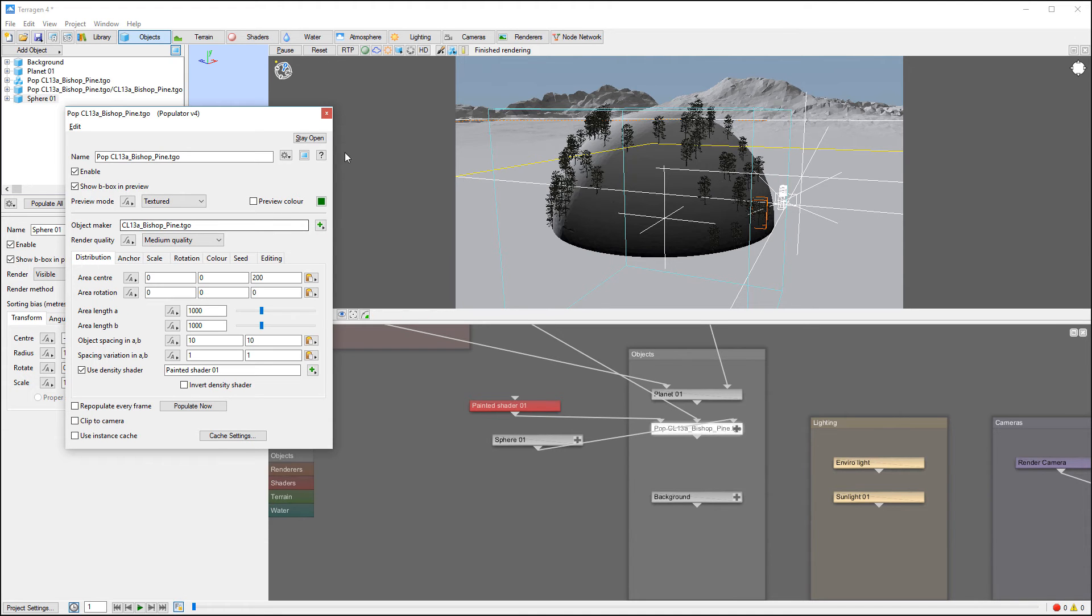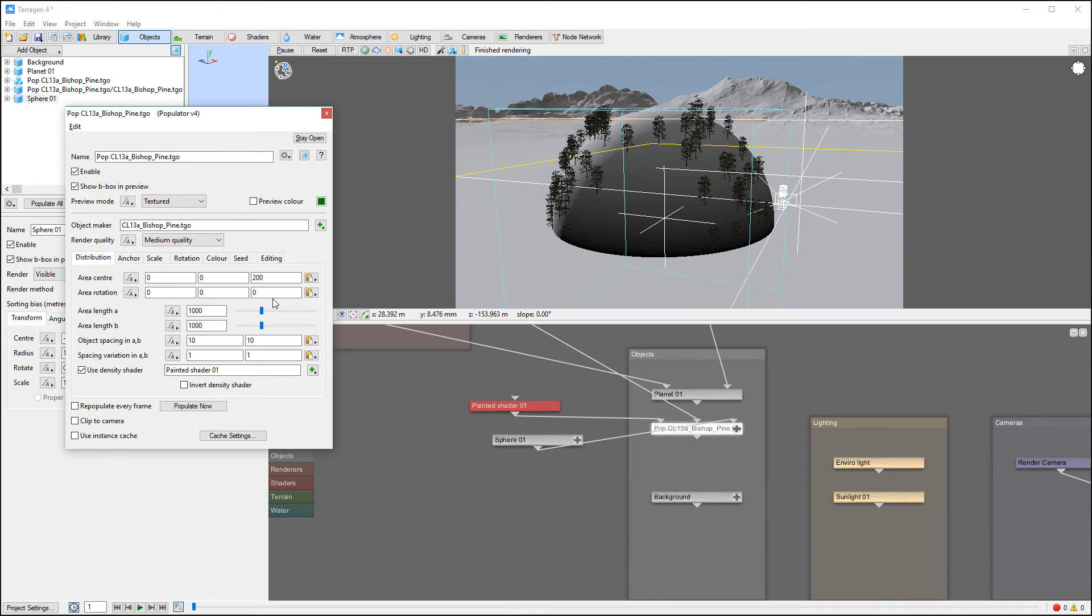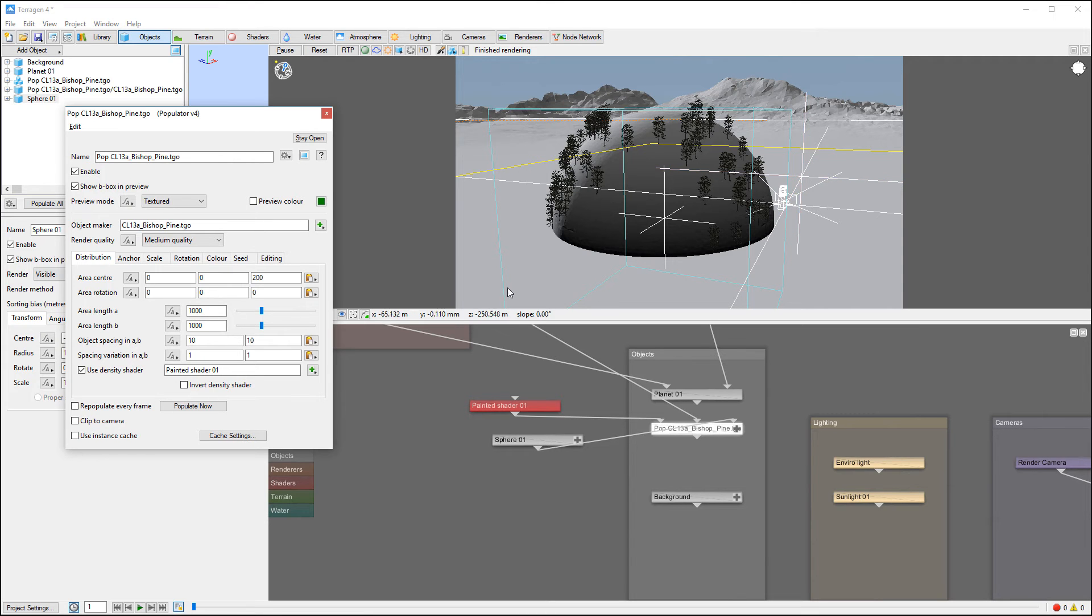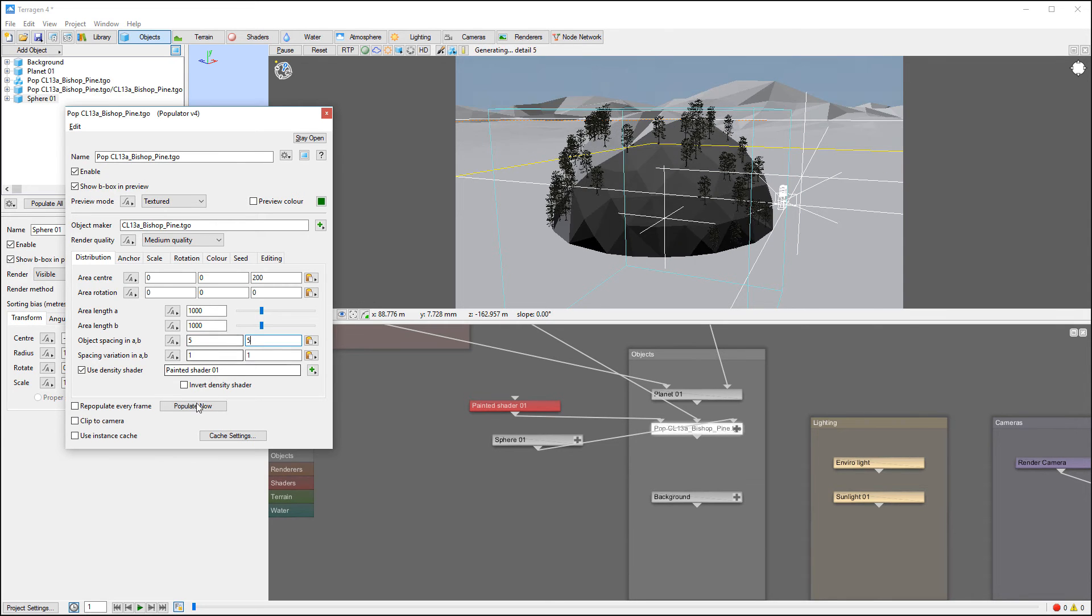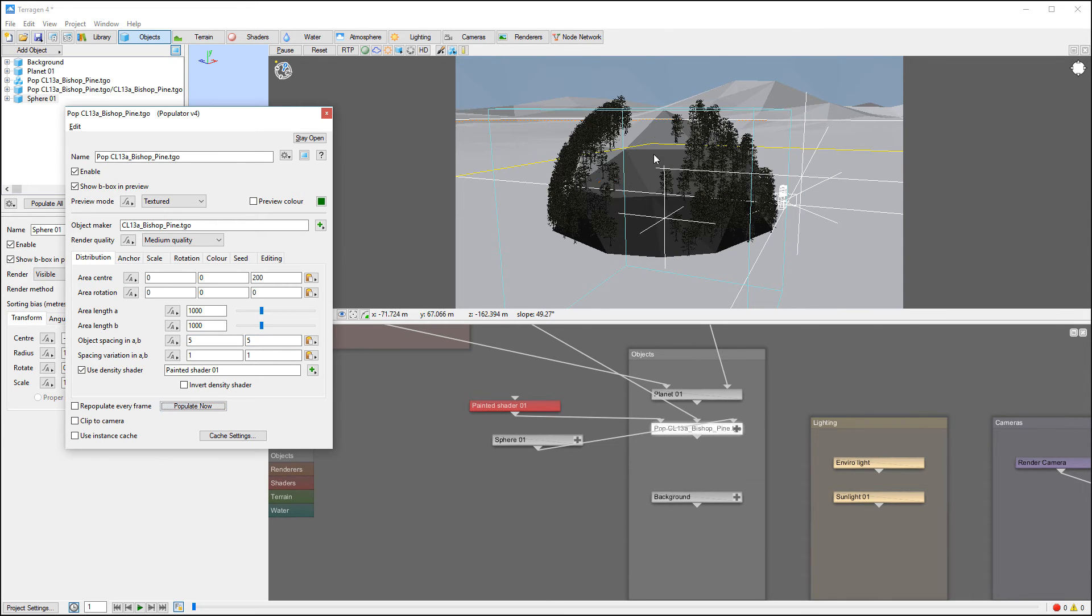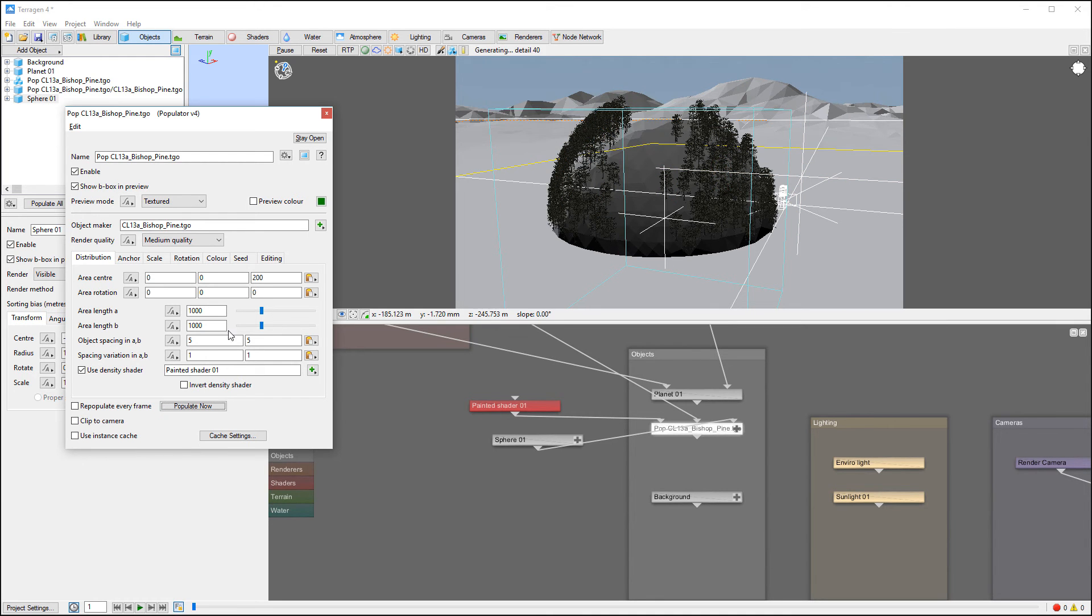You'll notice in our distribution properties, we have center location. We already looked on this one. Rotation. If we need rotation, also link area. Currently it's a thousand by thousand meters. We're also spacing. So decreasing spacing, it's decreasing spacing between instance. And you can see that now a little bit more heavy populated together.